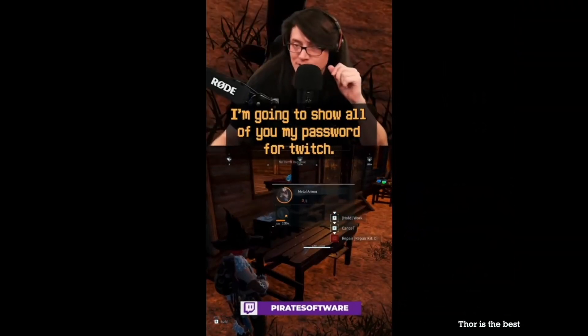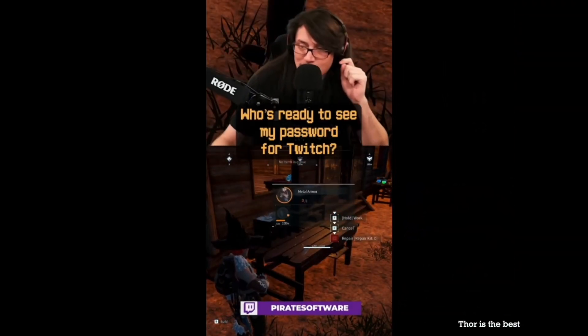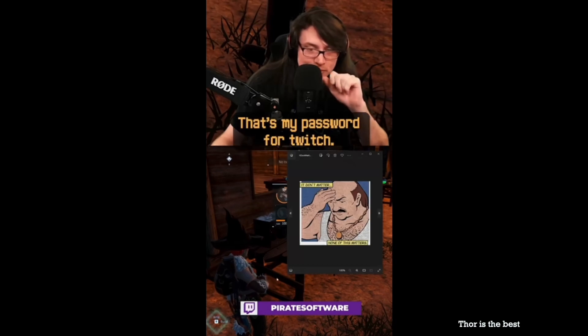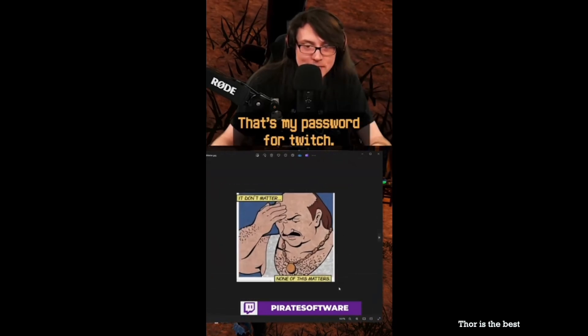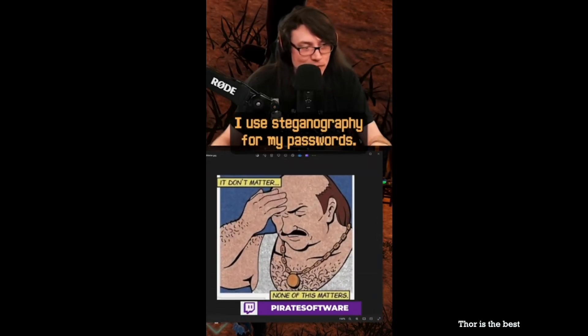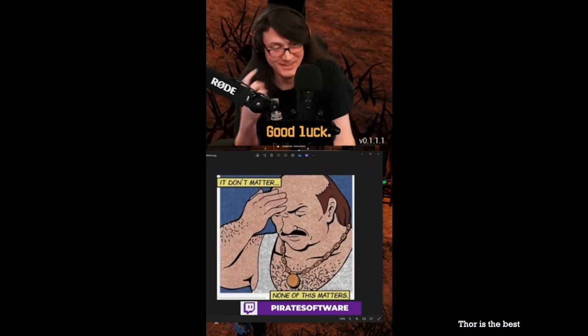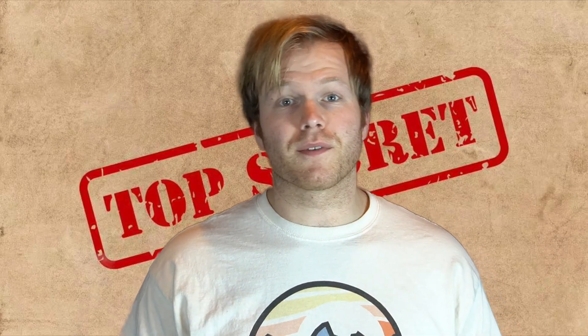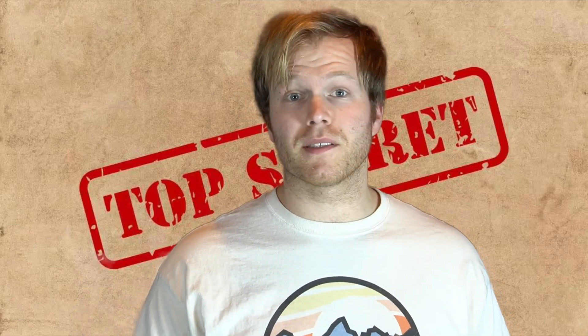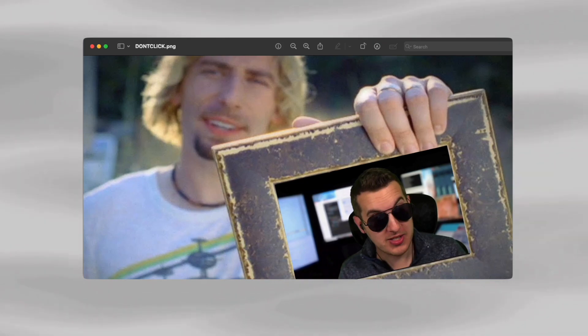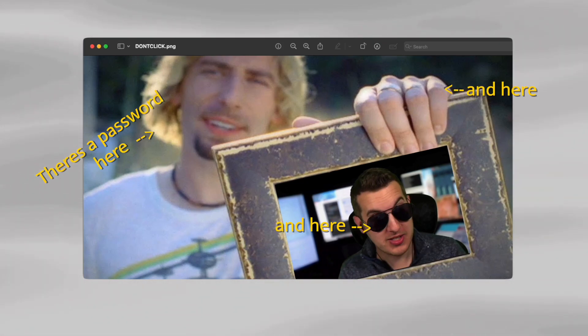It's called steganography. Steganography is the practice of coding a secret message within another message or data file. It's like hiding a secret message inside something ordinary, like just a simple picture or text. To the naked eye, it seems like a normal image. But to us, it's actually carrying a hidden payload of encrypted passwords.